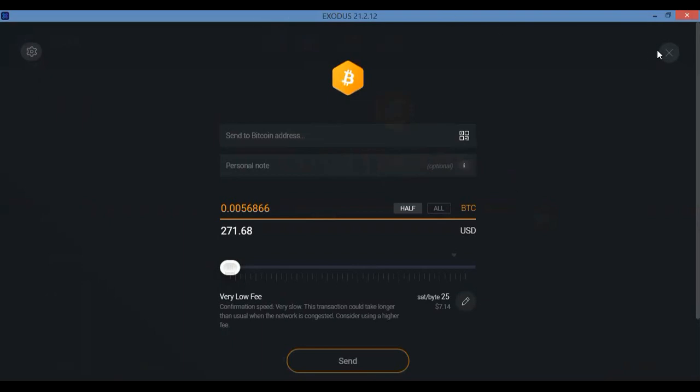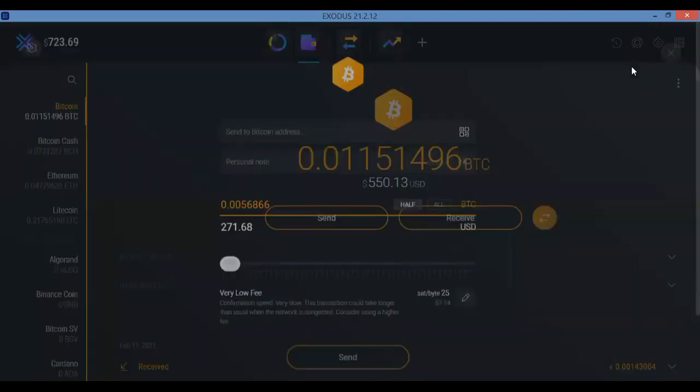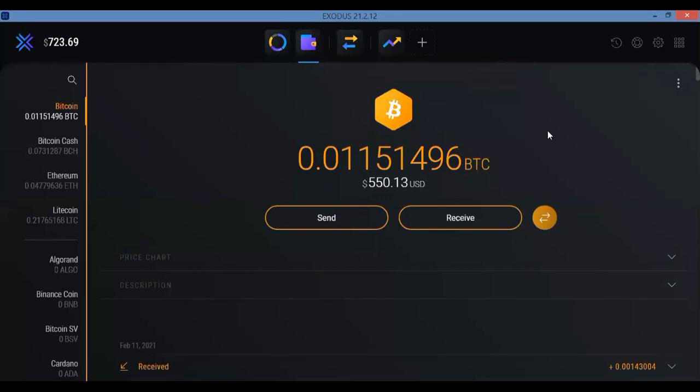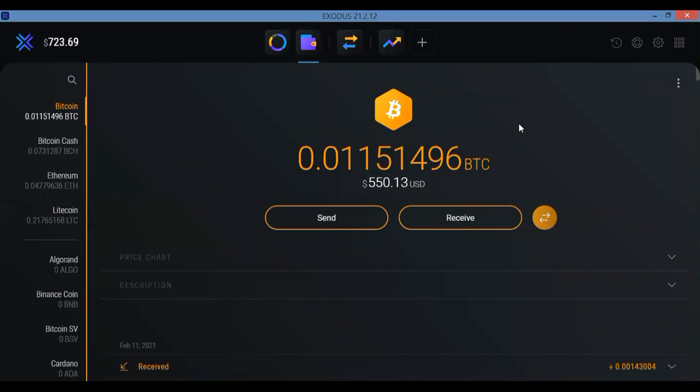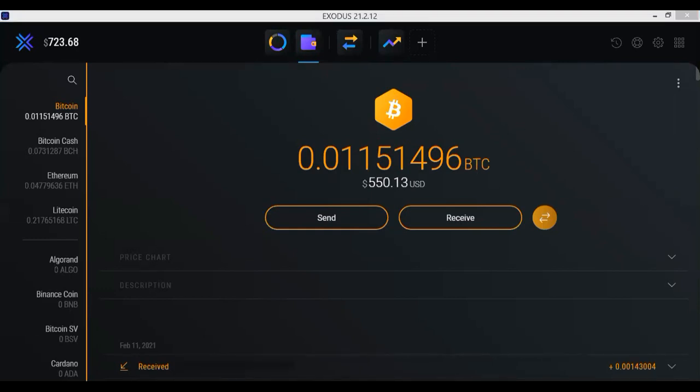So there you go, ladies and gents. Hopefully that was helpful. I still get a lot of questions about that, so I just wanted to make an updated video on that so that you know how to do it in both the desktop version, laptop version of Exodus wallet as well as the mobile app version.